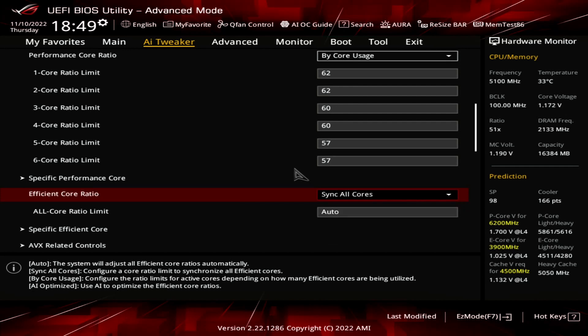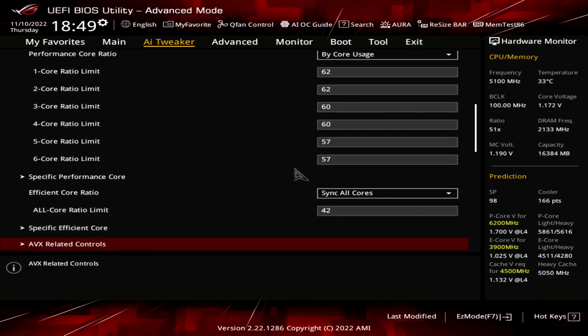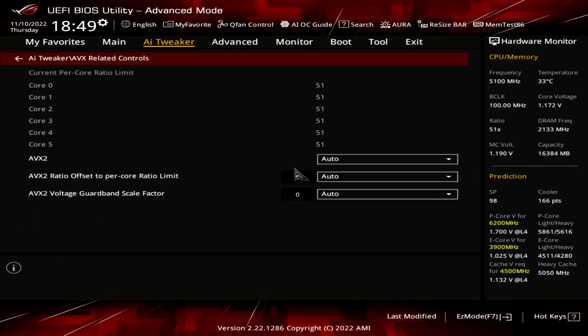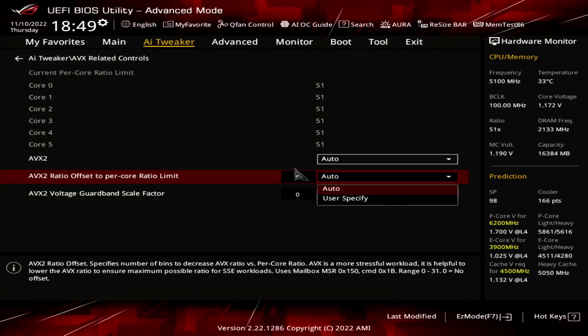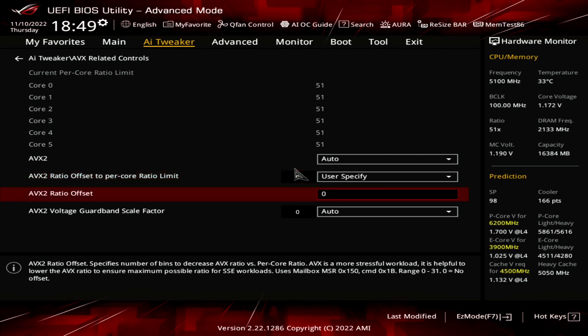Set Efficient Core Ratio to Sync All Cores. This will force all E-Cores to run at the same frequency. Set All Core Ratio Limit to 42. Enter the AVX-Related Controls submenu. Here we can adjust the AVX Ratio Offset, which reduces the PCore Ratio when AVX instructions are in use. Set AVX2 Ratio Offset to Per Core Ratio Limit to User Specify. Set AVX2 Ratio Offset to 0.